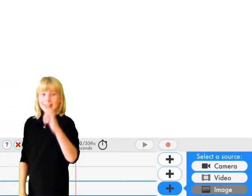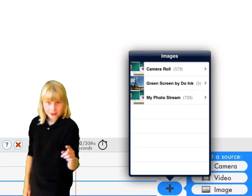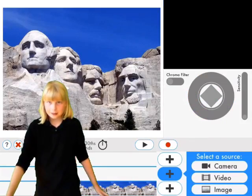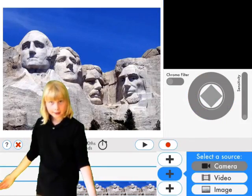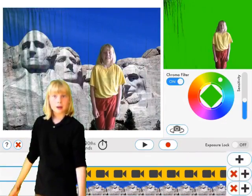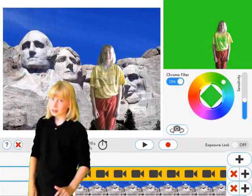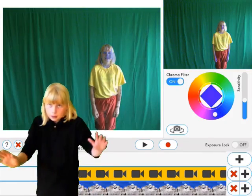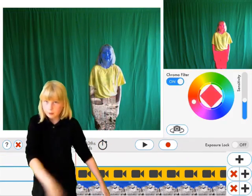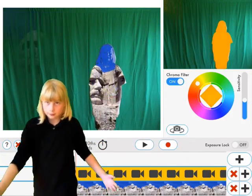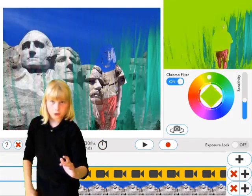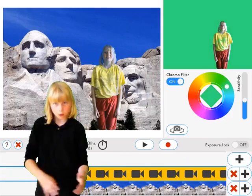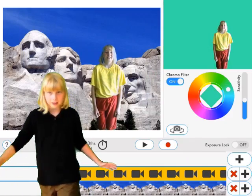And here's how you do it. Choose a video or photo for the background. Then add the camera. Anything that's screened in the camera image gets erased, so you can see whatever's in the background. If you want, you can change the transparent color to create lots of cool effects.